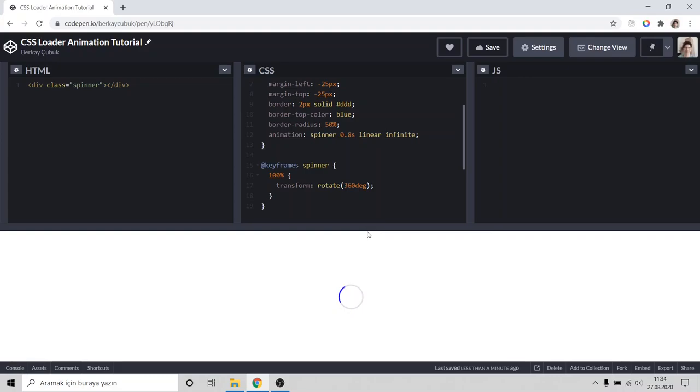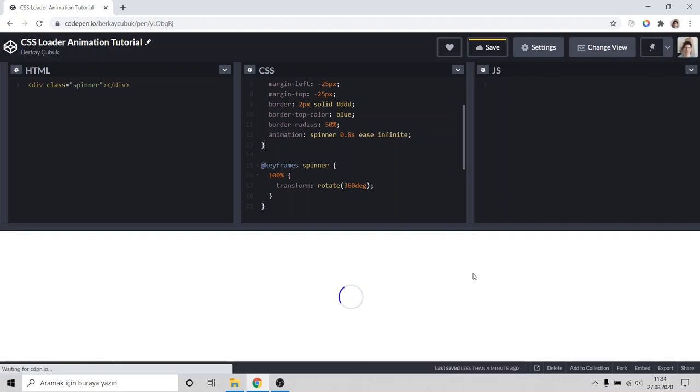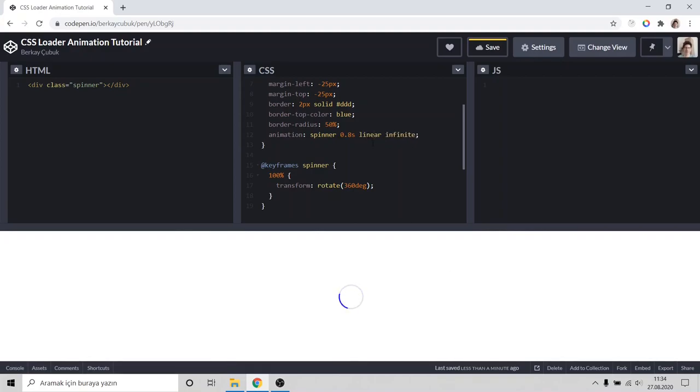If we want to change animation movement we can type ease. It will move different as you can see. But the linear is looking better on this type.